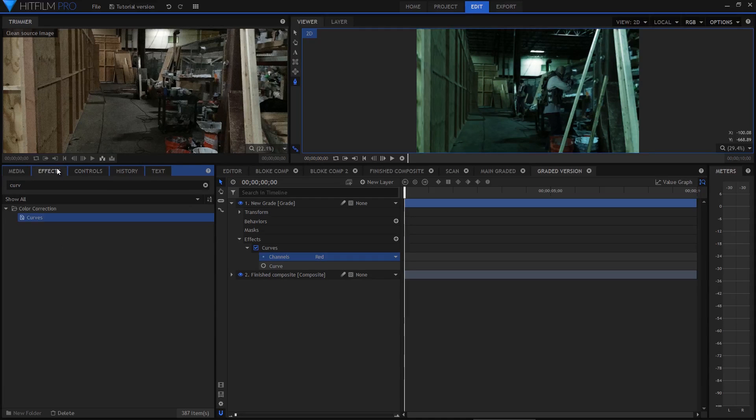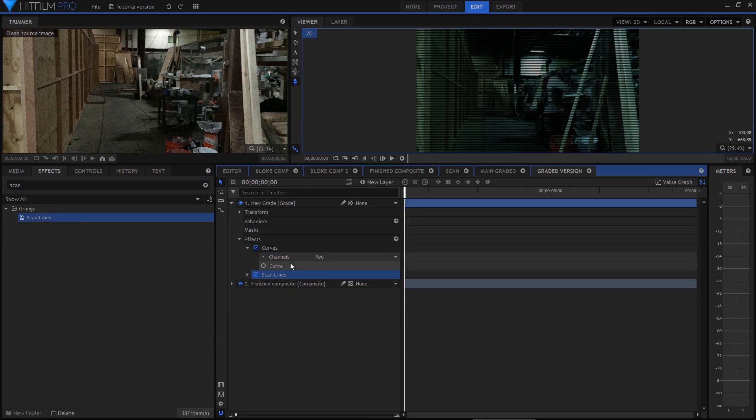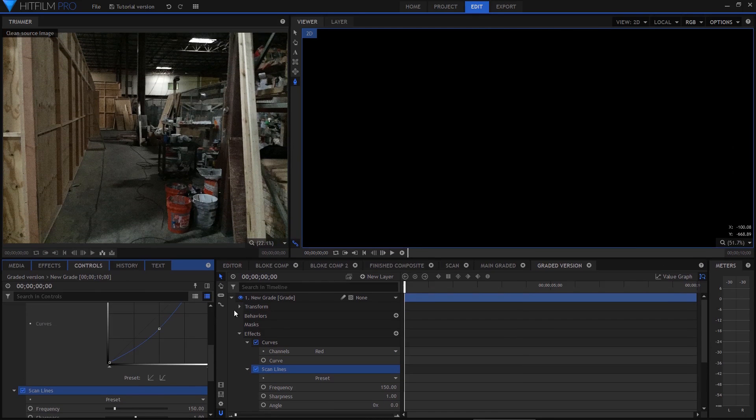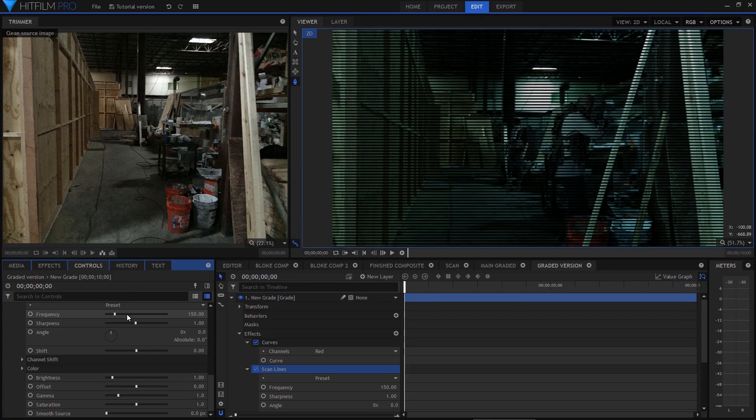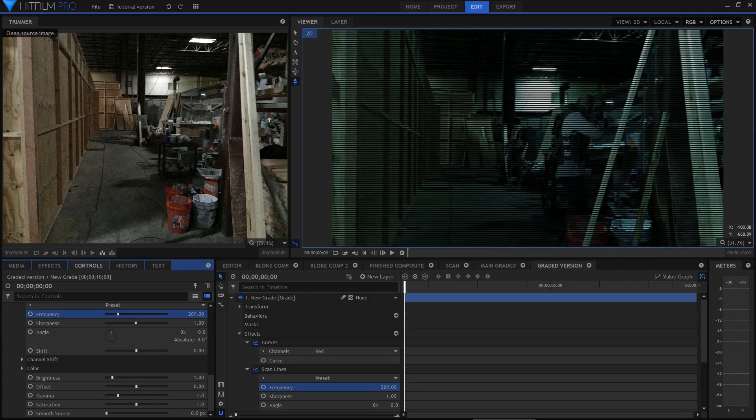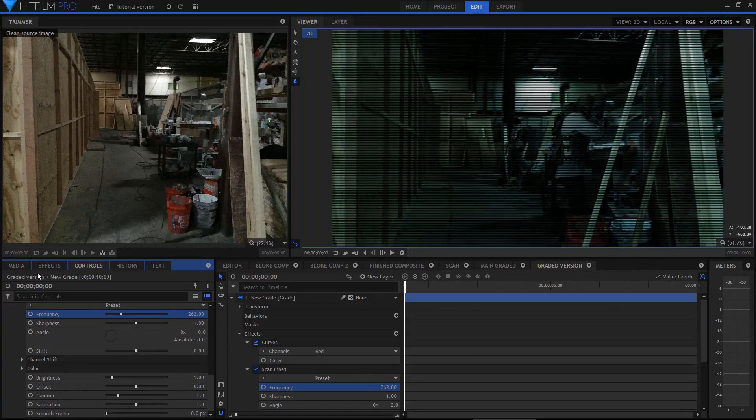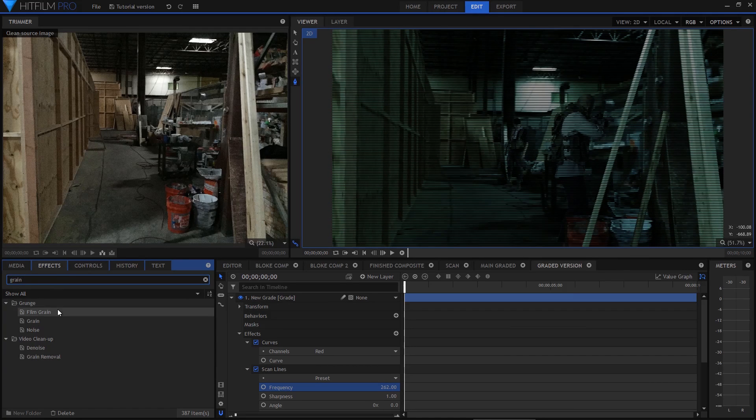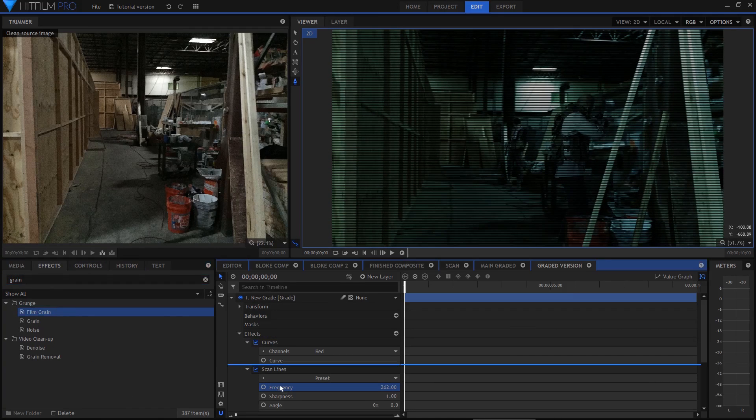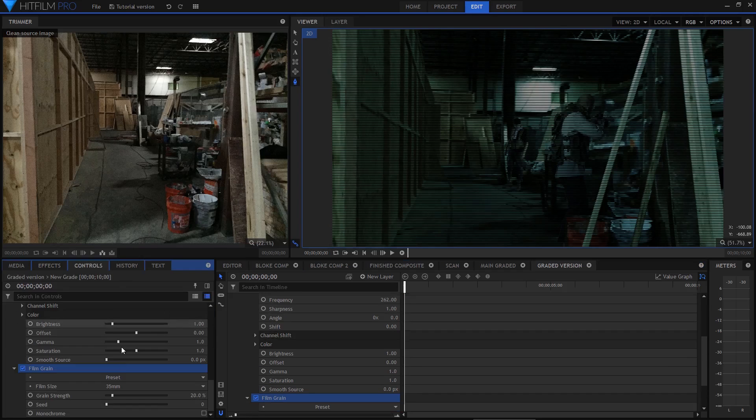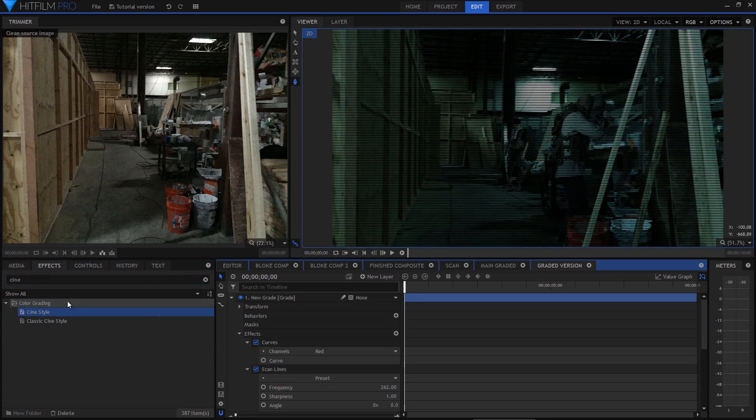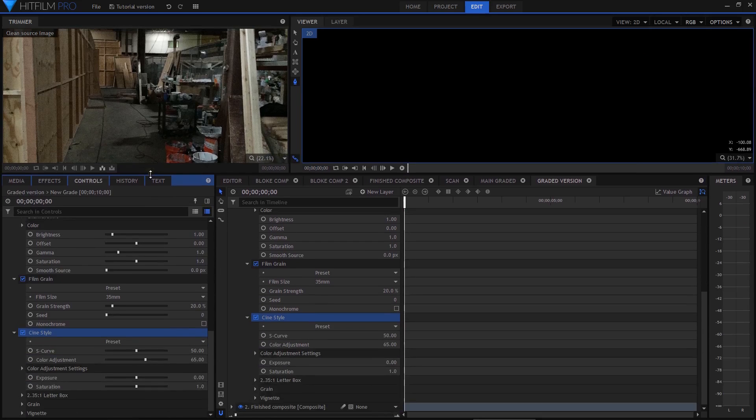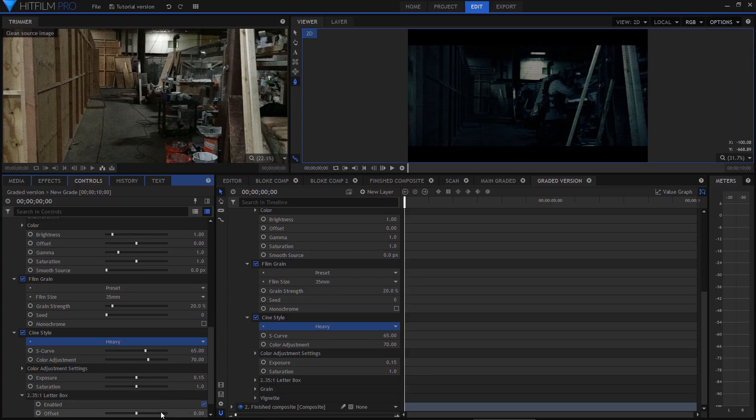I then used the scan lines effect. Some of this detail is lost on YouTube but it gives the shot a nice bit of extra texture. I increased the frequency to make it more subtle. Film grain was used to make the shot look less digital. Looking at the finished film I actually rather wish I'd done a bit more in this regard. And finally I used cine style to boost up the look, boosting exposure and adjusting the colour until I ended up with something that looked good.